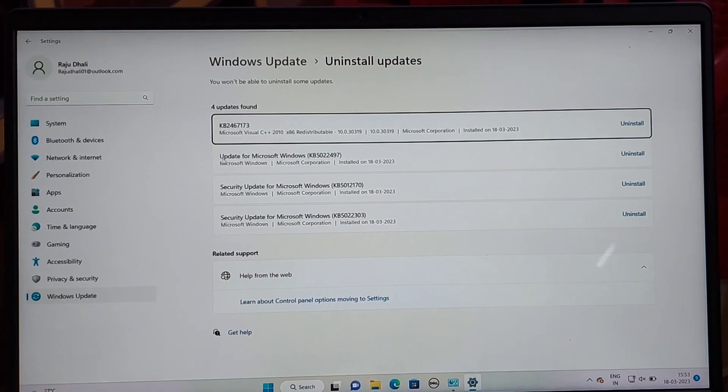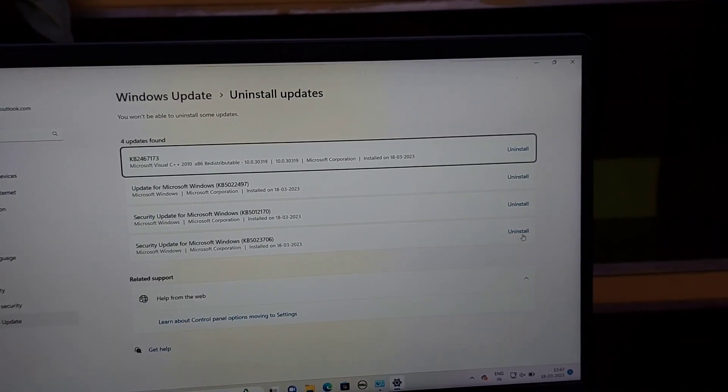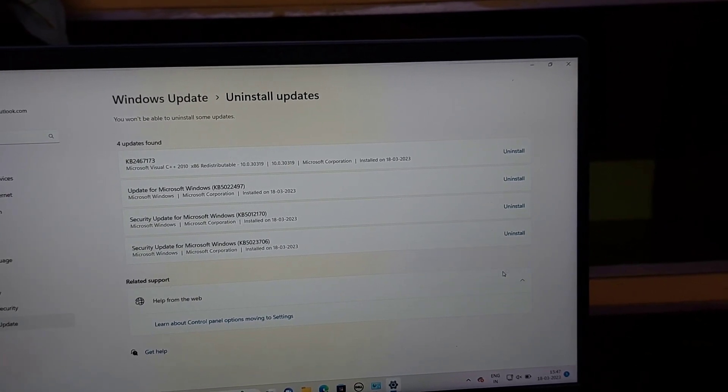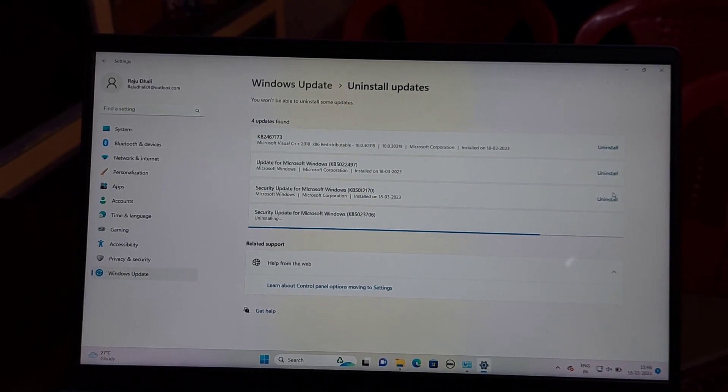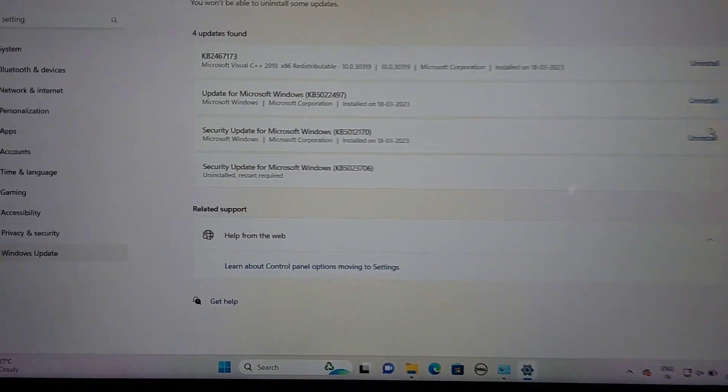In the Programs and Features page, click on View Installed Updates. In the list of installed Windows updates, select the recently installed update and click the Uninstall button.